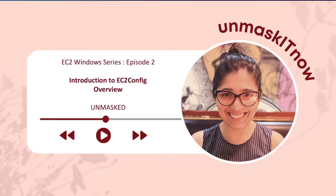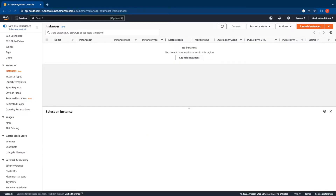Welcome to Unmask It Now. In the previous episode we covered the different launch agents that Amazon EC2 supports. Today we'll start with the introduction to EC2 Config. I'm currently logged into the Sydney region of my personal AWS account, whose account alias is Unmask It Now, logged in as the IAM user Wiz that has administrator access. Since today's topic is EC2 Config, it's most appropriate to choose a Windows 2012 R2 base image for this demo.